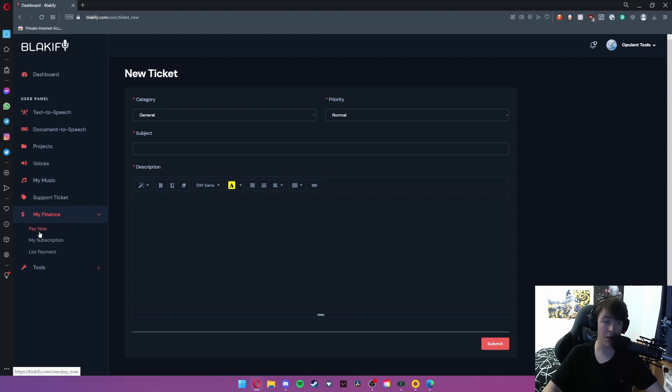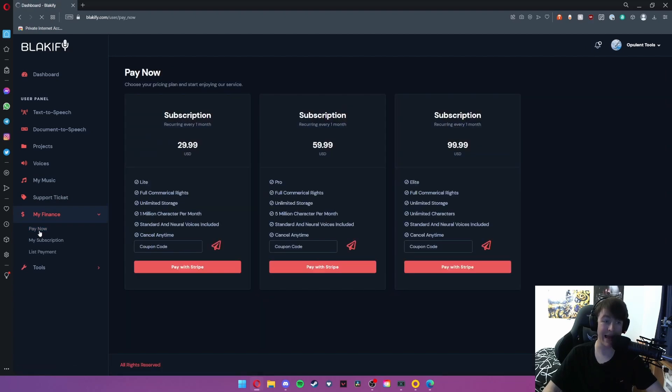Under my finance you can choose to pay now for a subscription. Here are the prices in case you were wondering.